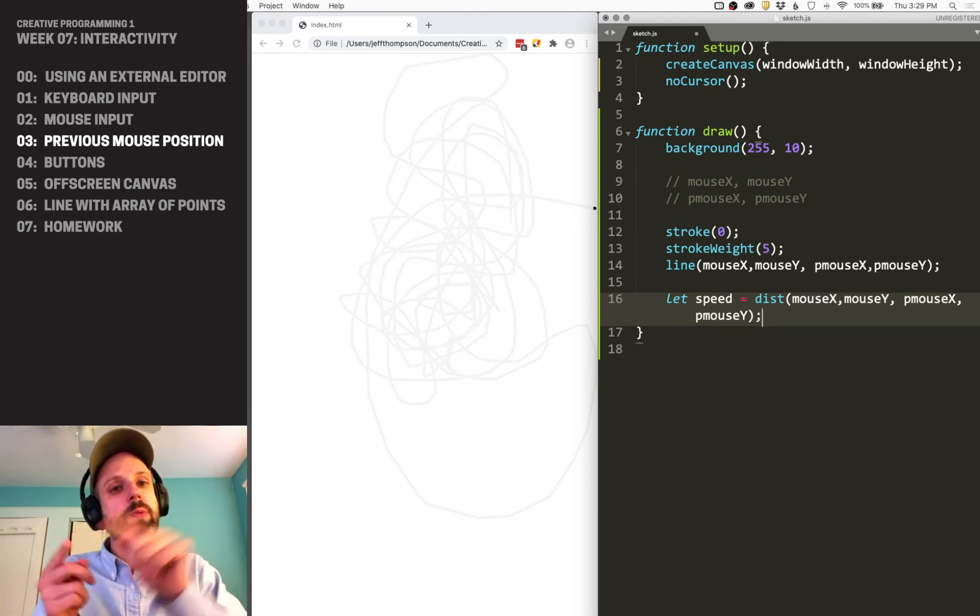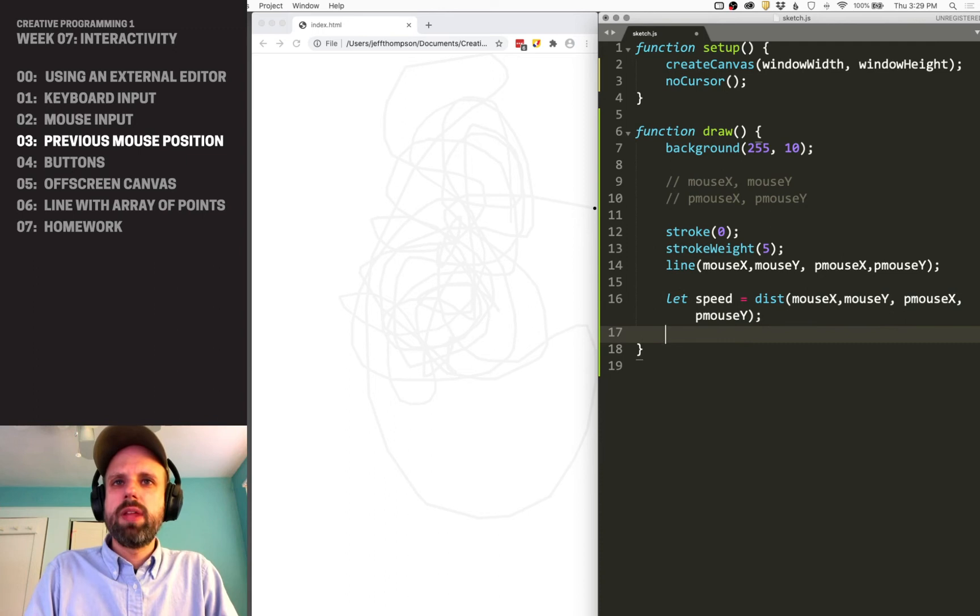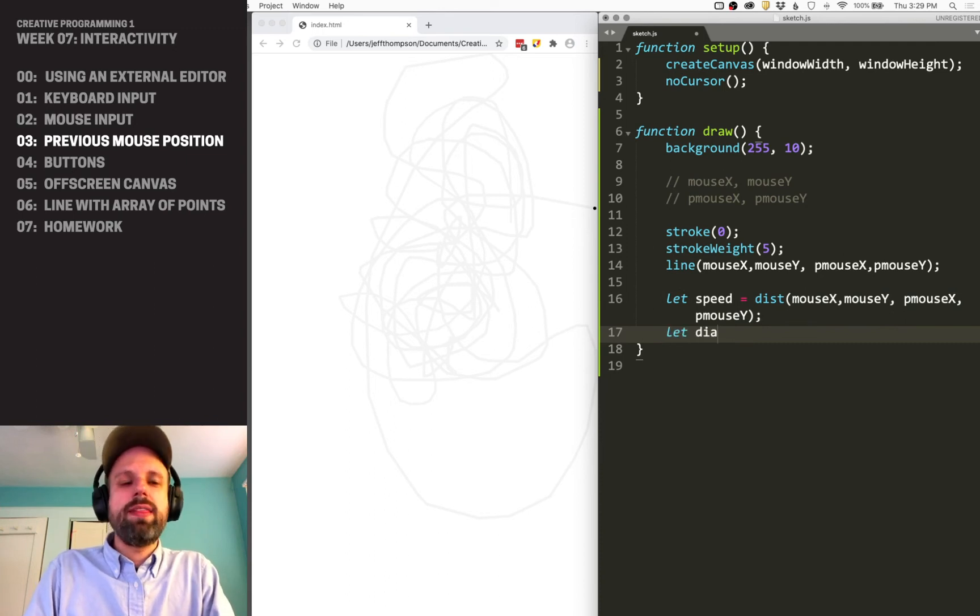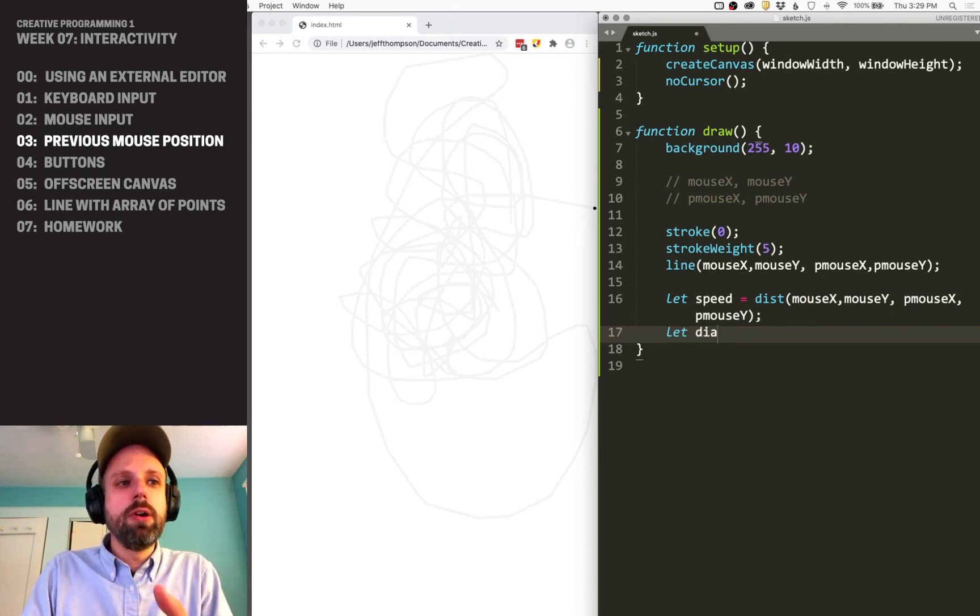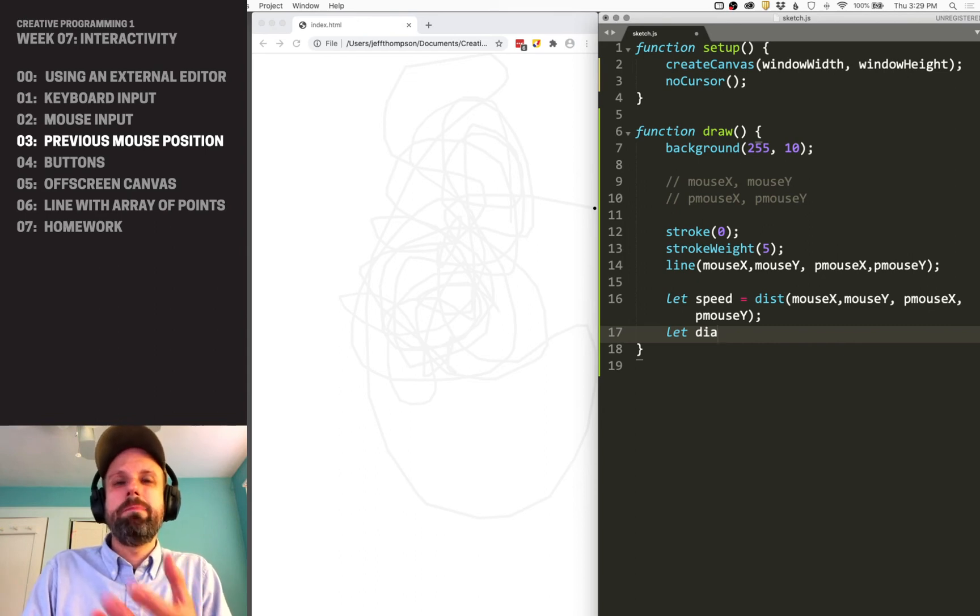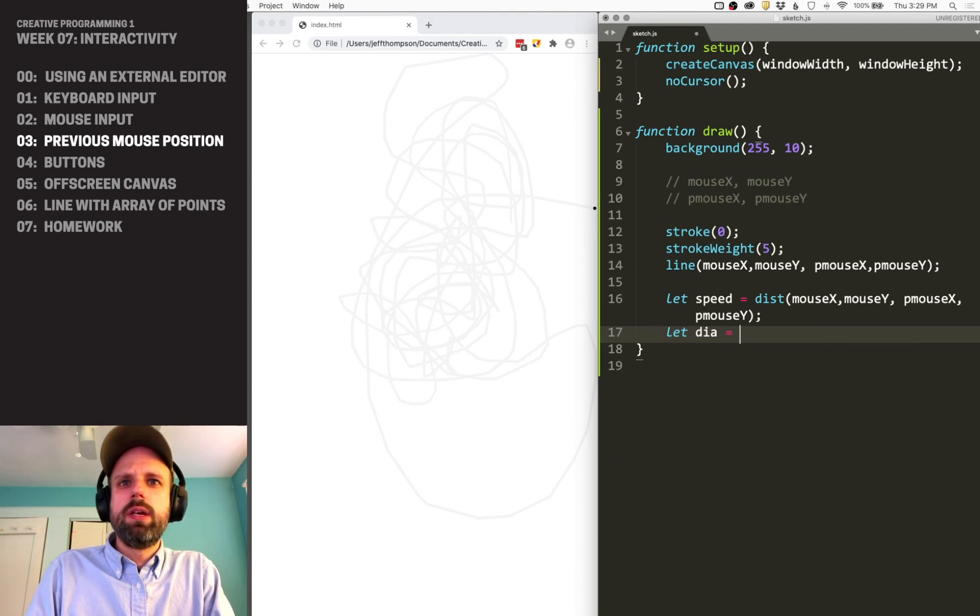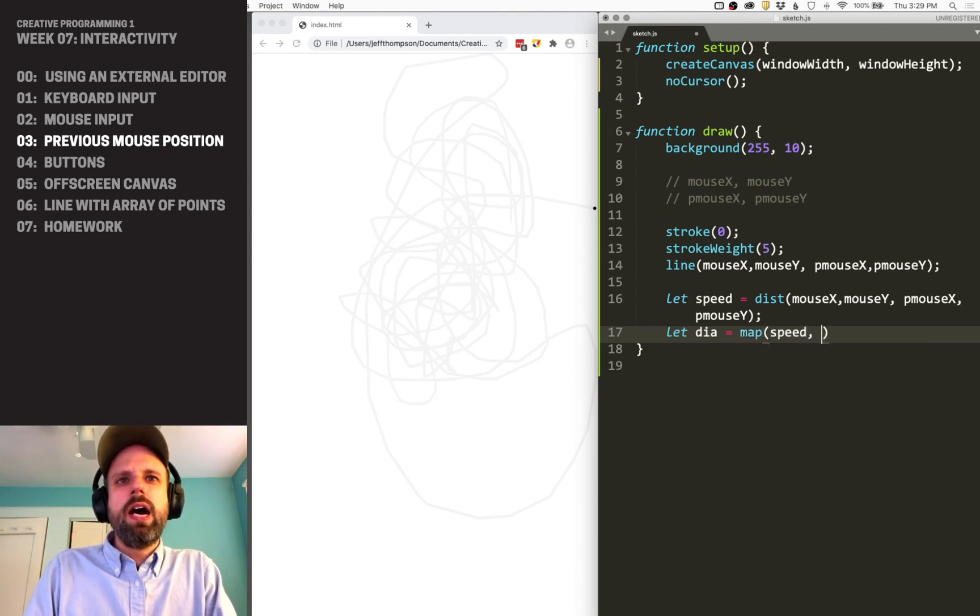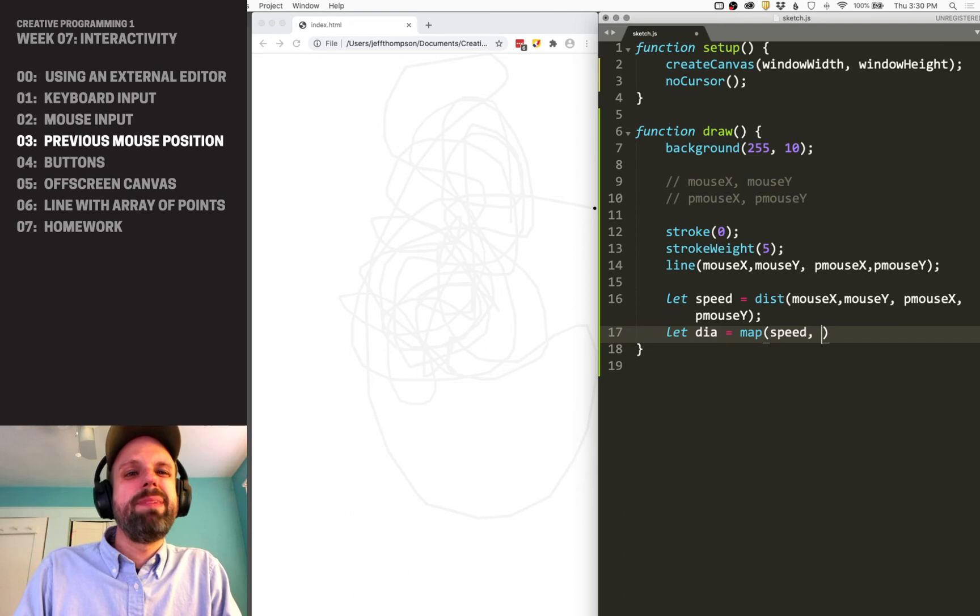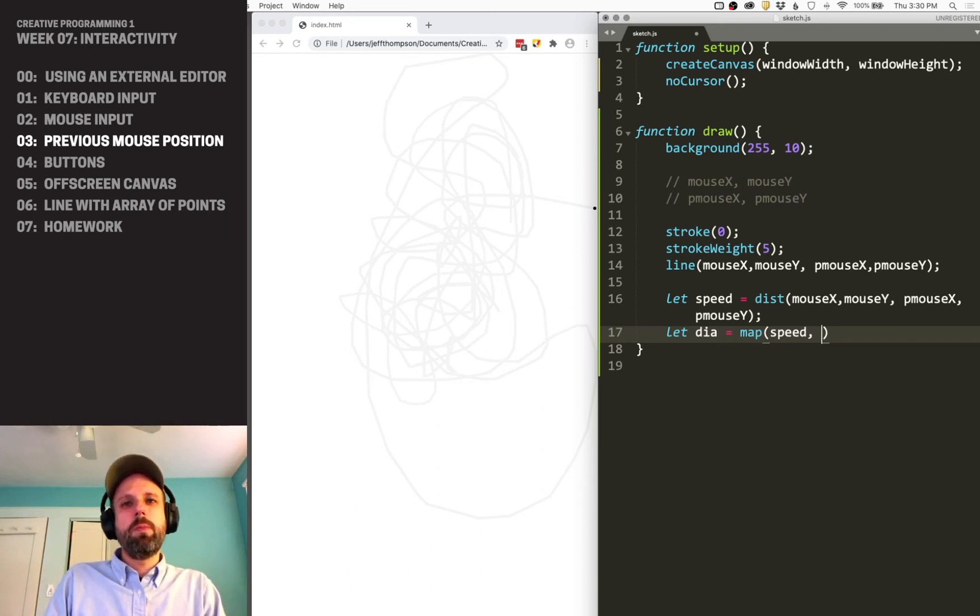because that tells me how fast I'm moving. Now we can define the diameter of our cursor based on this. I'm going to use map again—map speed. Here's where I have to guess, because map requires an input range.